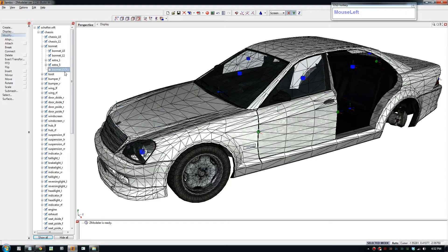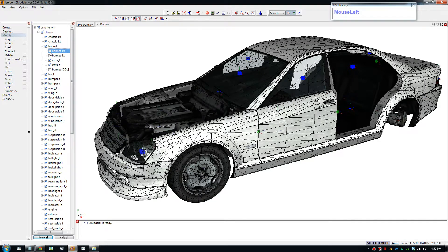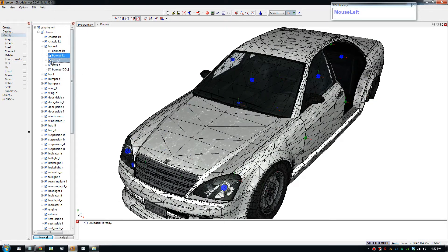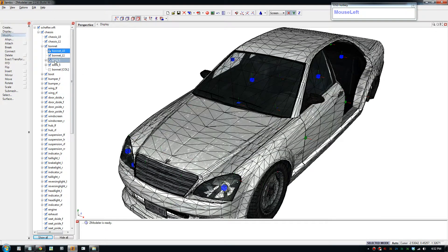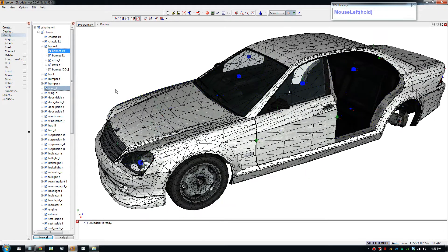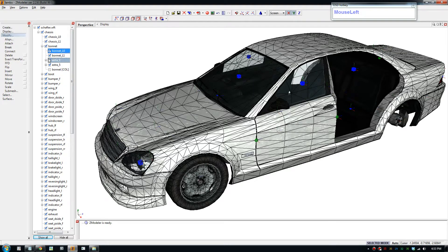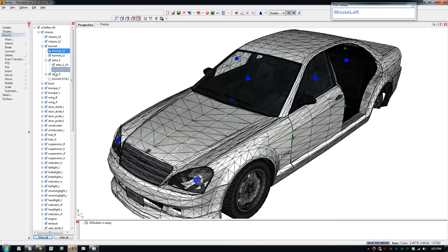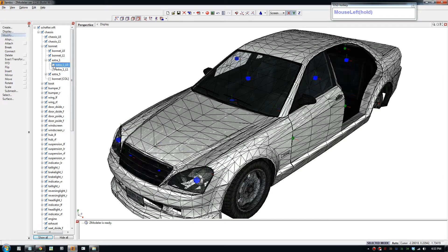So each part has Level 0, Level 1, and collision. This is the bonnet: Level 0 is the high-detail version, Level 1 has less detail, and inside that you can have extra parts. All these parts need to have the correct name so the game can read the car model. We're going to rename our own car model to match these — I'll be doing that in the next video, but this video is just analyzing the model.